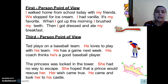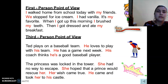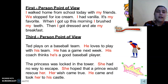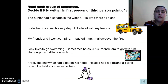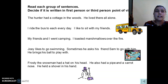Here are some examples. In the first paragraph, the pronouns 'I' and 'we' are used, so it is written in the first person point of view. In the next paragraph, 'he' and 'she' are used, so it is written in the third person point of view. In the next task, there are groups of sentences and you should decide if they are written in the first or third person point of view.